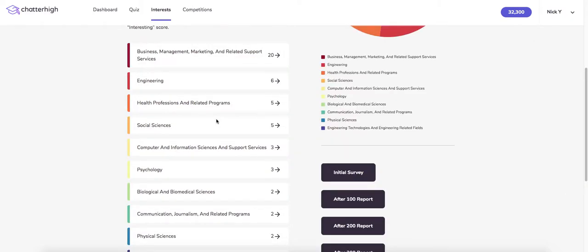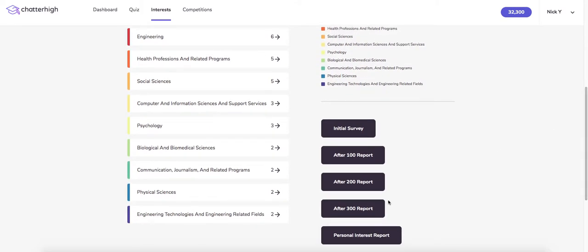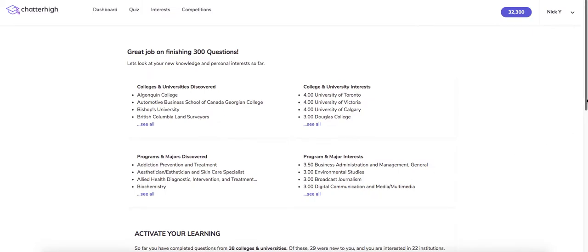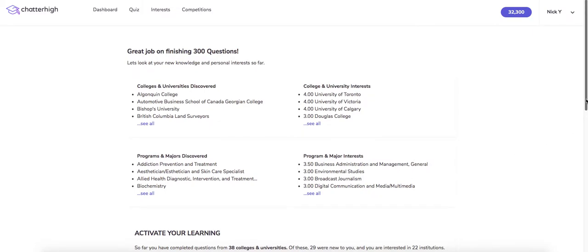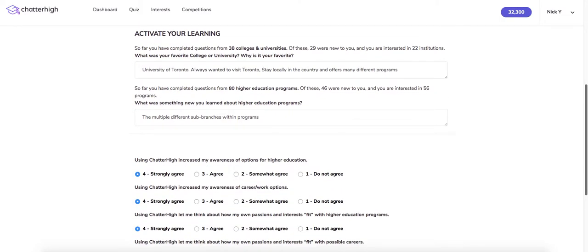After 100, 200, and 300 questions, students unlock post-unit reports. The first part of the report shows you institutions and occupations you've never heard of and what you ranked as most interesting. Each of these reports has a quick mandatory self-reflection piece and what you've learned about the value of the activity. Students are required to fill this out before they can continue quizzing.